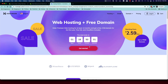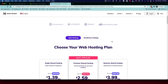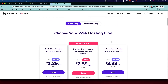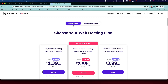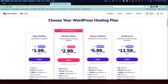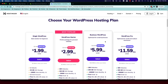Choose the hosting plan that's suitable for you. There are two kinds of web hosting: regular web hosting, which is Linux or shared hosting, and WordPress hosting, which is also shared hosting but the servers are specifically optimized and tweaked for WordPress to provide optimal performance. Since we're using WordPress, click on WordPress hosting.